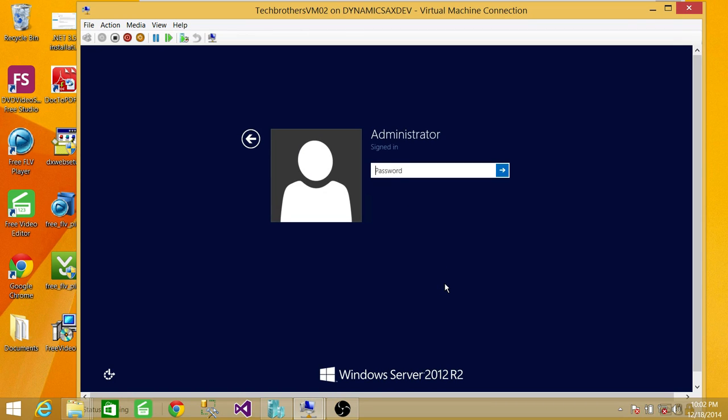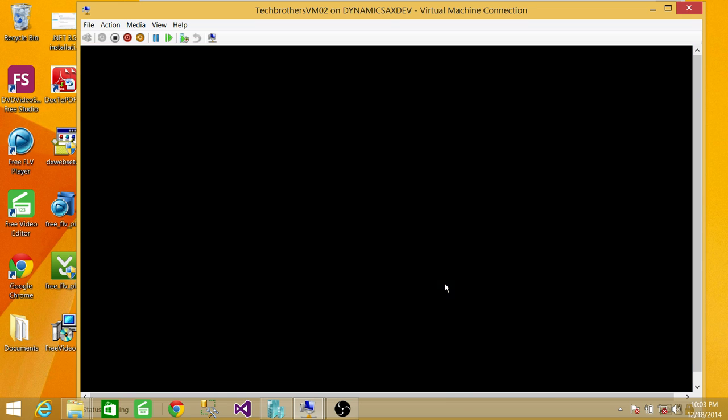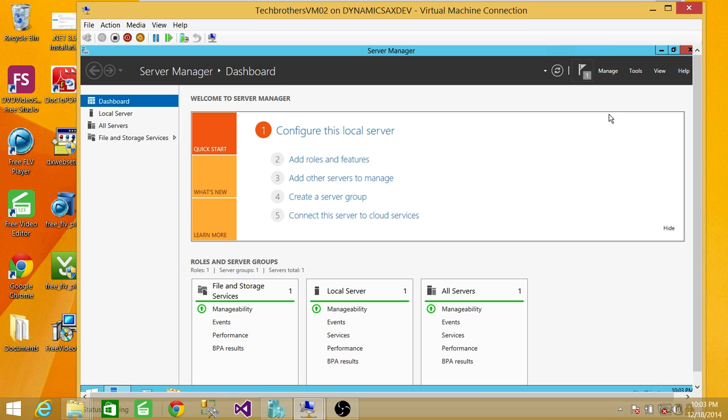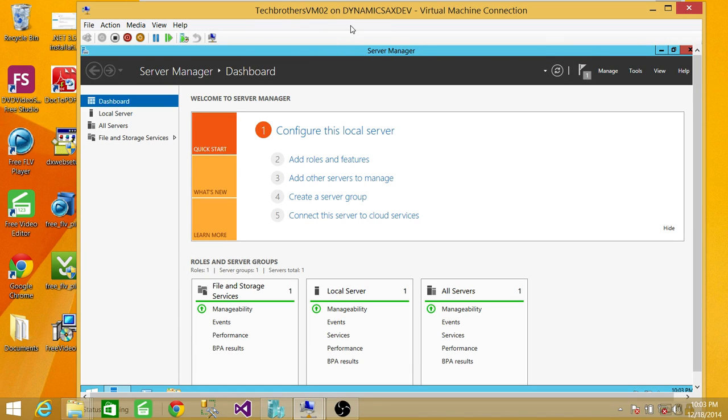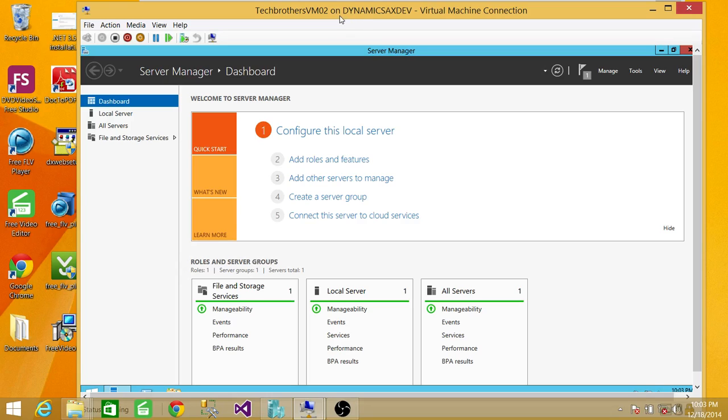As you can see, this is my second machine. It's exactly the clone of the first machine. I'm going to see if everything is working right. Yep, everything is working right. Tech Brothers VM 02 on the Hyper-V server, Dynamics AX Dev. So this is it for cloning a virtual machine using Hyper-V Manager.